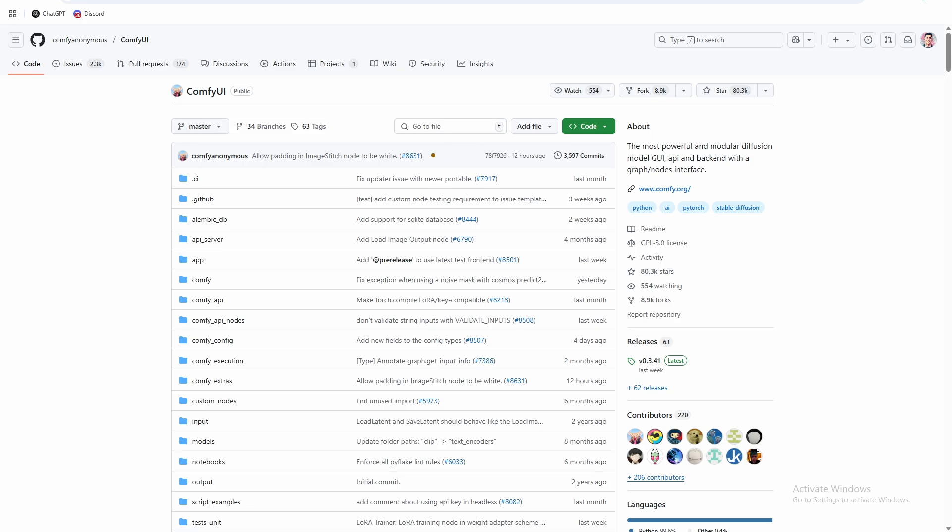I'm going to go through my ComfyUI install on Windows and how I recommend to do it. We'll do a test to make sure it all works, and you should have ComfyUI with Triton and Sage attention installed after that. Before we get started, hit that subscribe button down below, really helps out the channel. So I am running on a 5090, any NVIDIA graphics card should work the same way.